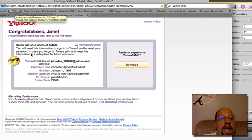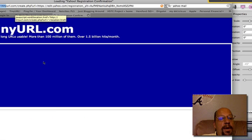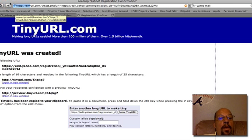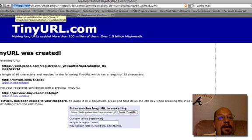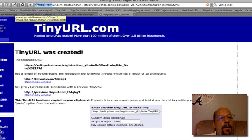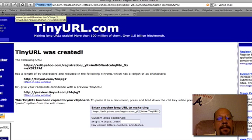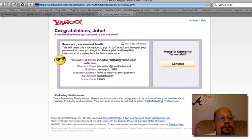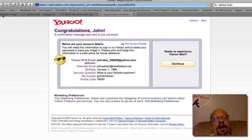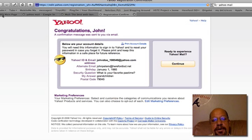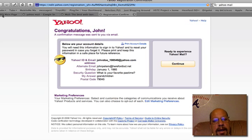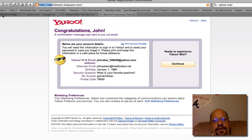And there we go. We have created our own email account. Now, you can do that pretty much anywhere that offers a free email service. Yahoo is one, Gmail is one, AOL. I still think you can get AOL, a free email account. So, that's how you create an email account outside of school.